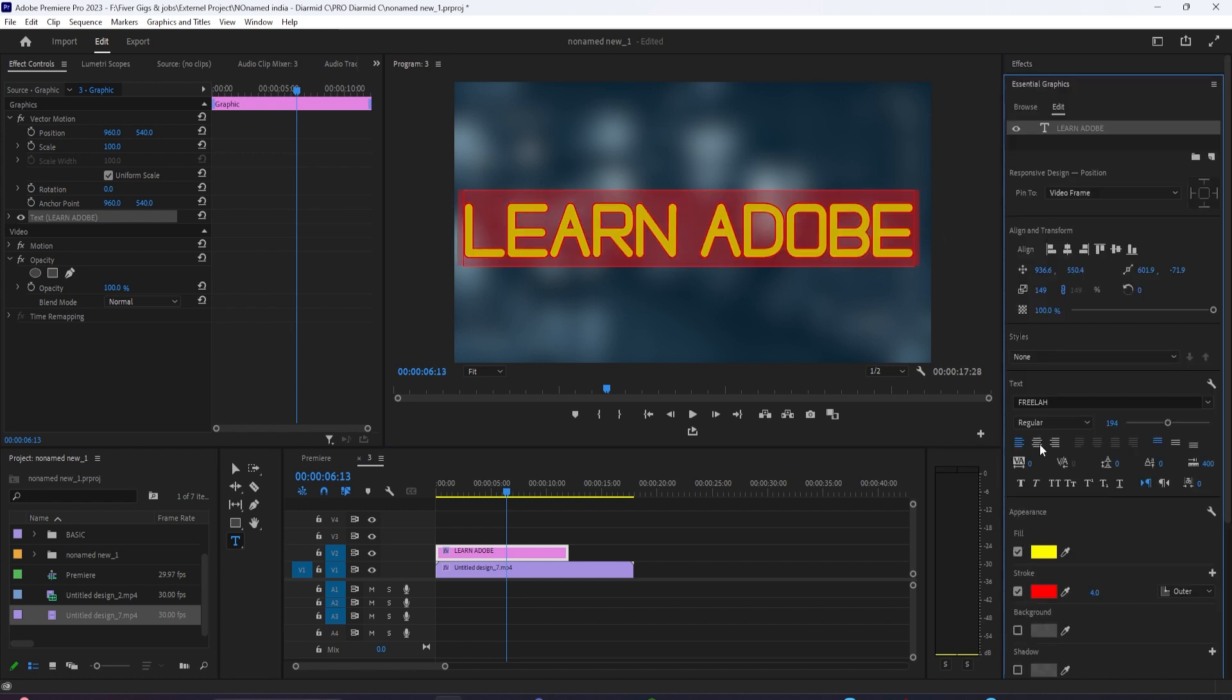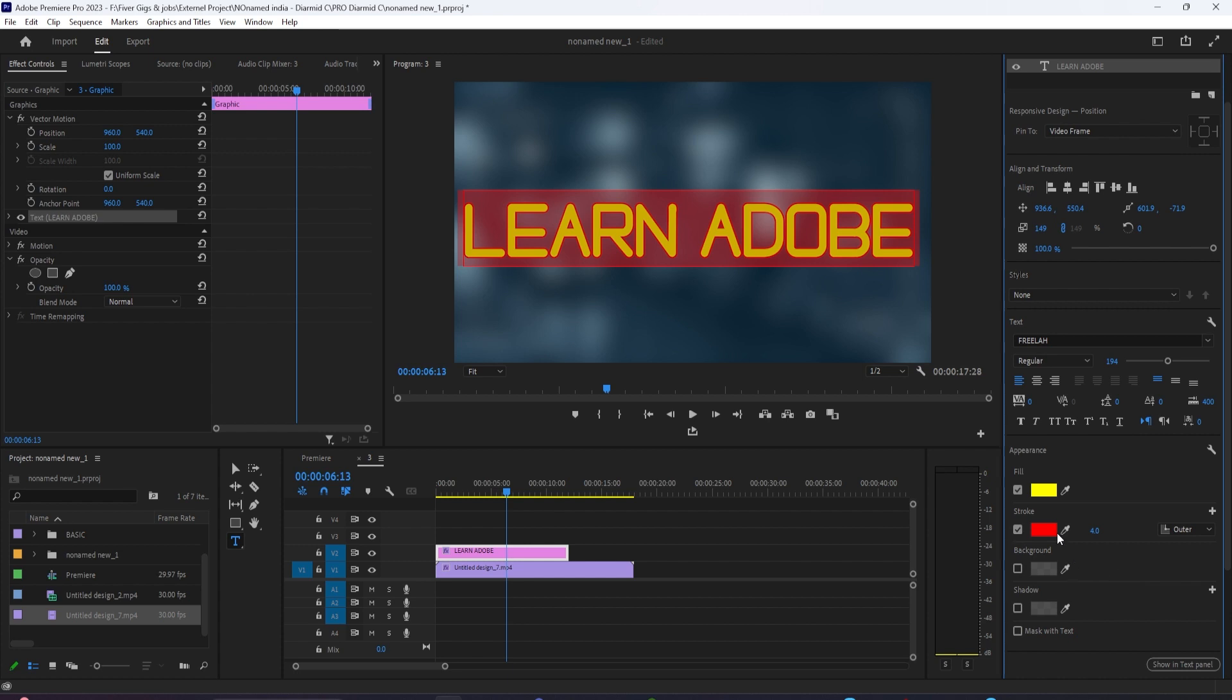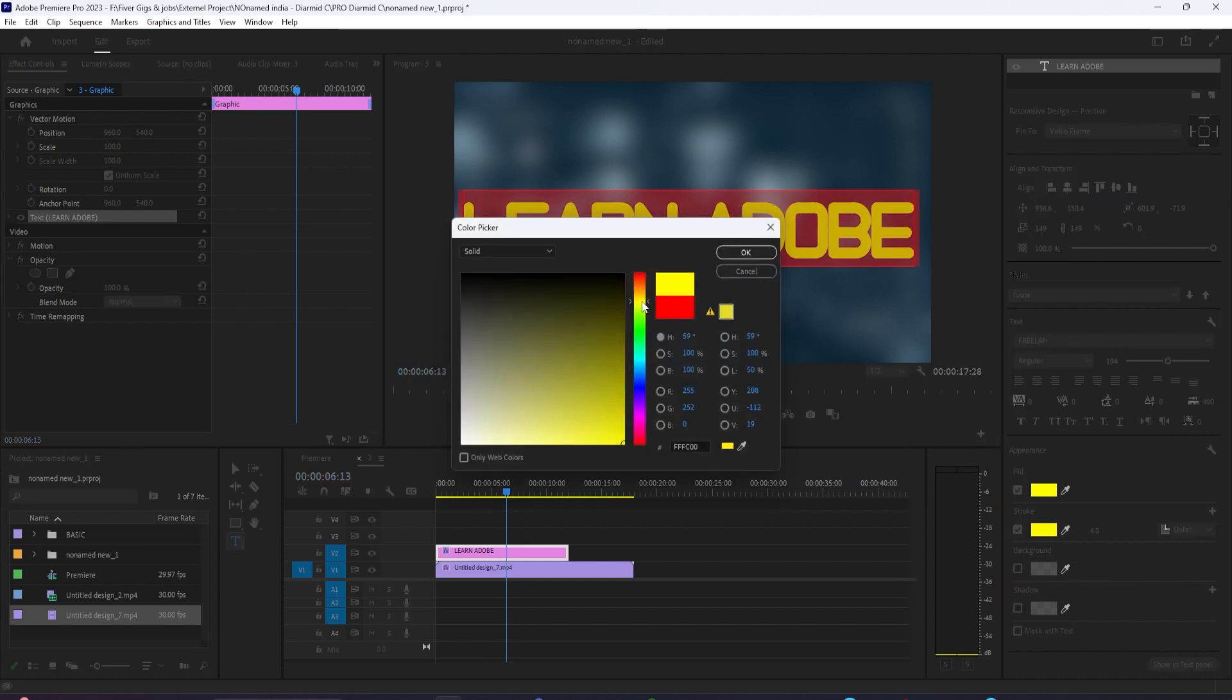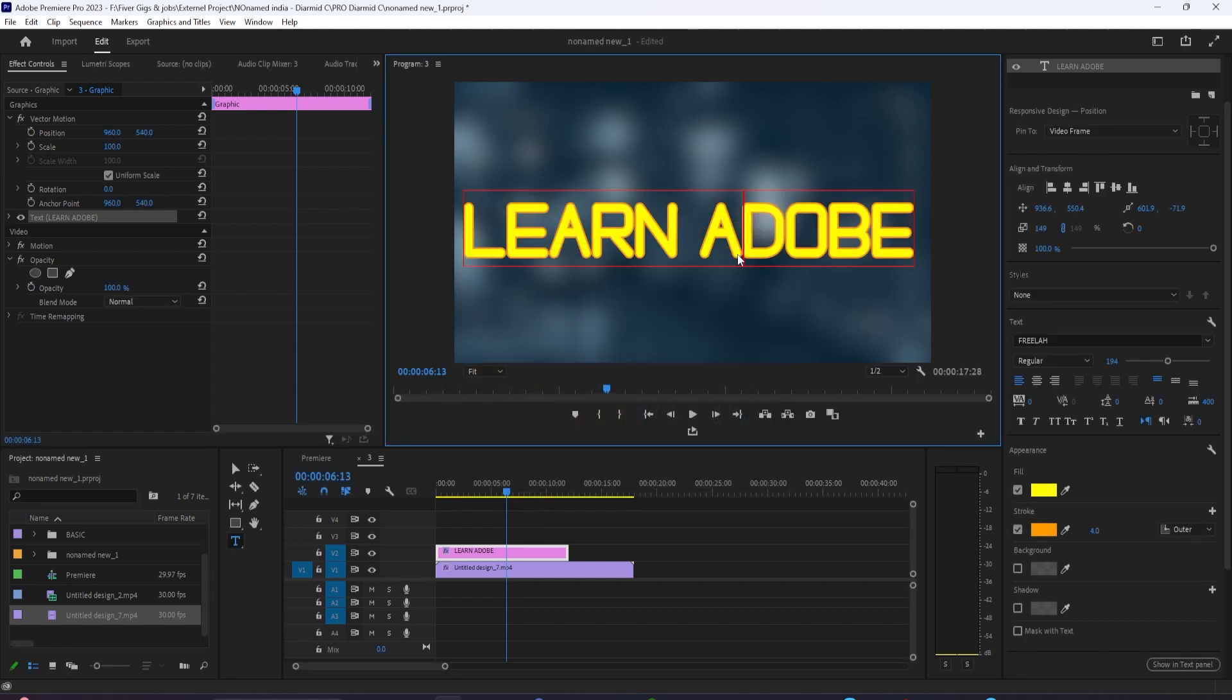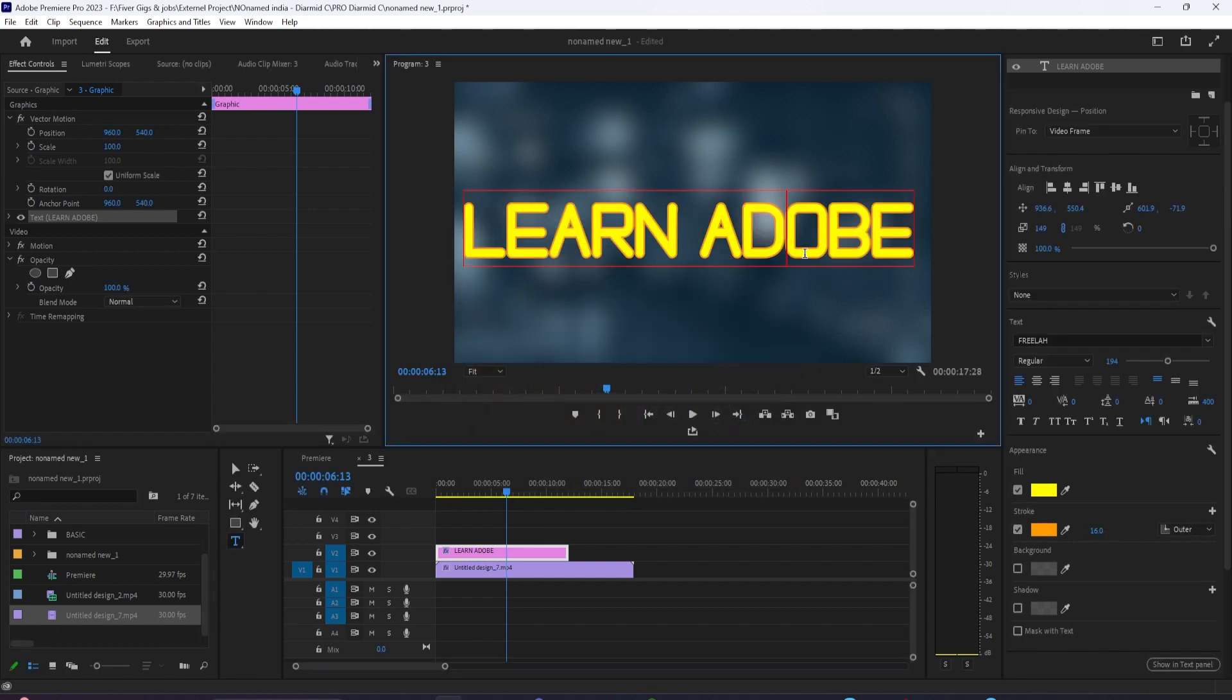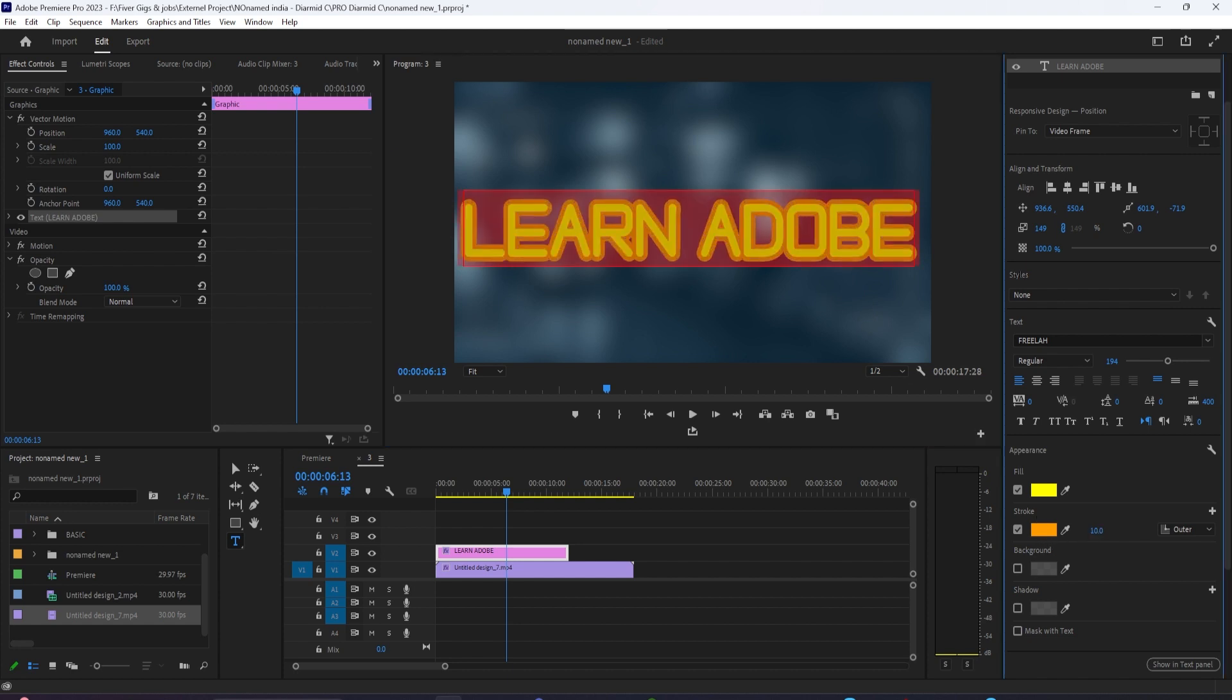In order to get this stroke effect, all I did was highlight all the text, go to the Essential Graphics panel, and here you can adjust things like the font size, center alignment, and of course, the fill color and the stroke color. I just happened to do this, for example.